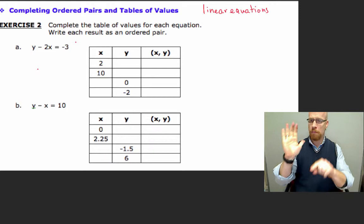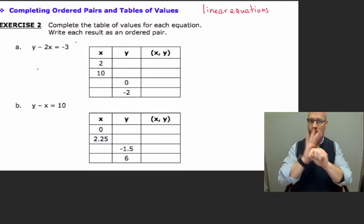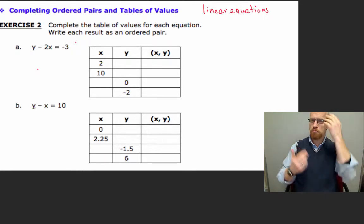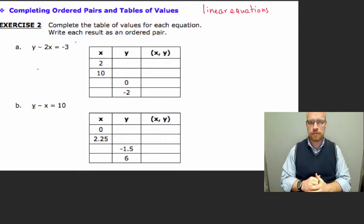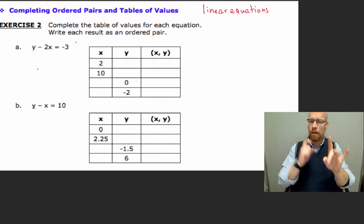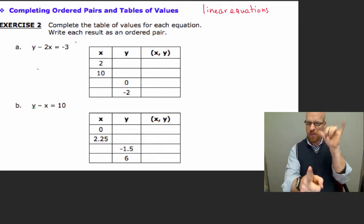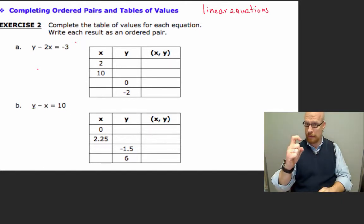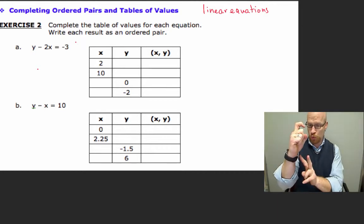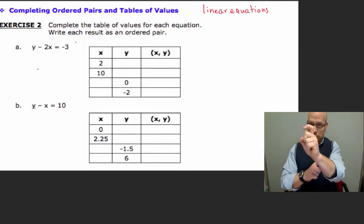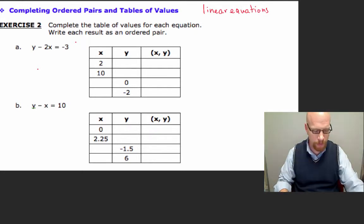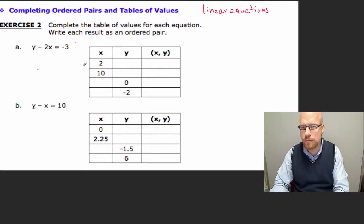As we can see, we have y minus 2x equals negative 3. We have two unknowns, y and x. What we're doing here is completing the pair between y and x. On the first example we have x equals 2. We'll replace x with 2 and we need to find y.